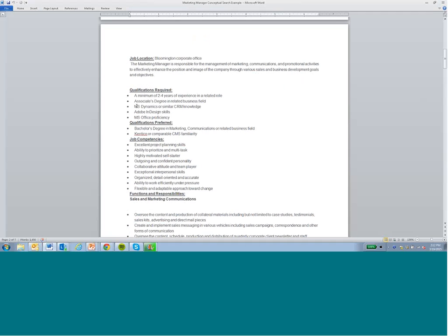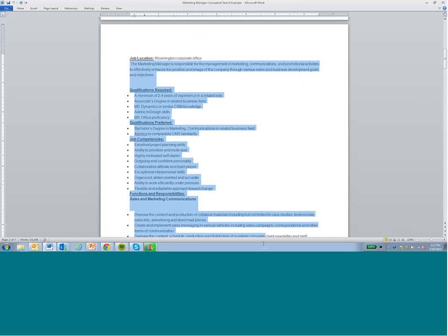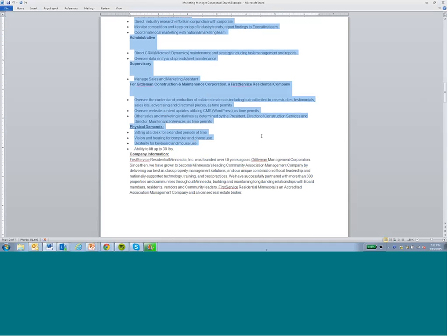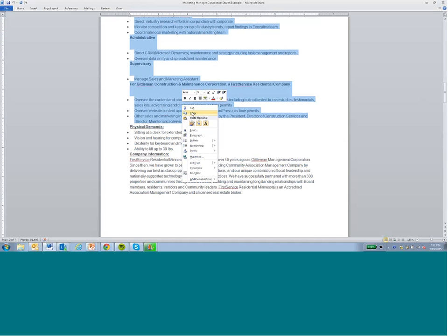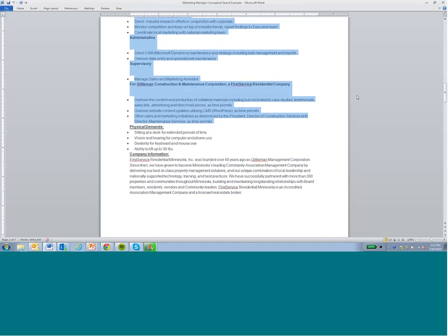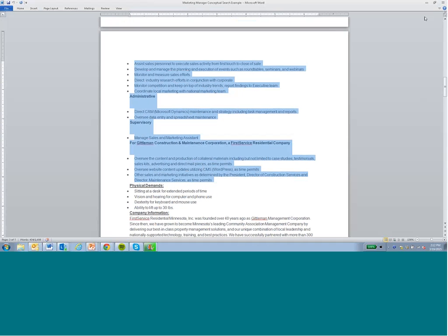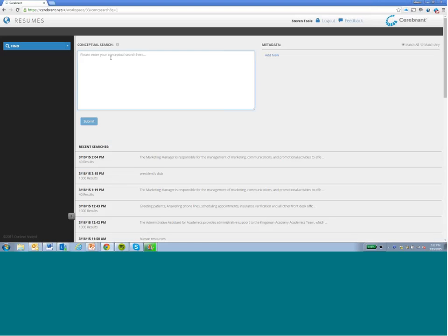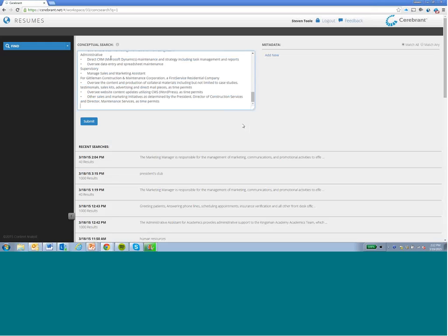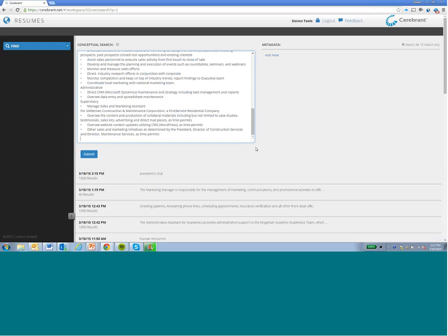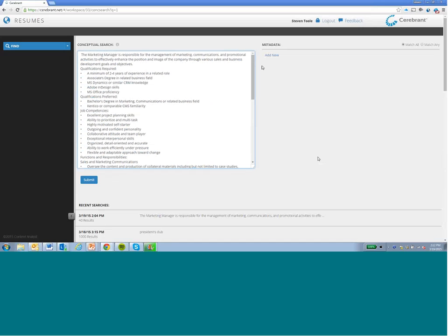They're looking for somebody with Microsoft Dynamics, Adobe InDesign, Microsoft Office, and a number of other skills. To demonstrate how our matching engine works, I'm going to take the contents of the job requirements and copy those and bring them over into our demo user interface. I'll paste the contents of that job description into our demo interface, which is going up against a resume database of about 100,000 resumes.